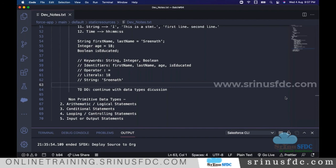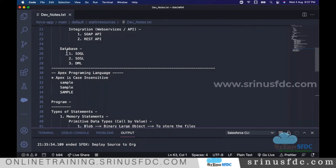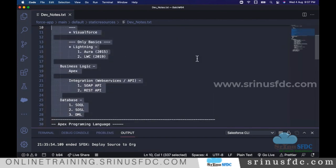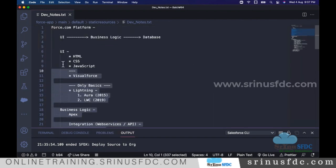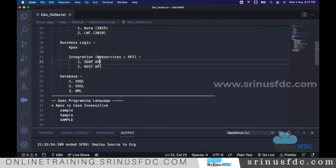A student asks about DML: what is the full form? DML means Data Manipulation Language. For now, don't worry about the full form — when I start that topic I'll explain the full form and give examples.